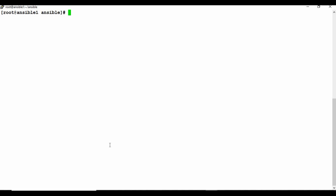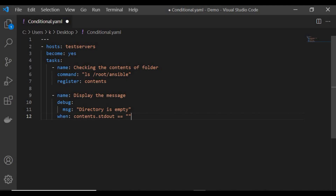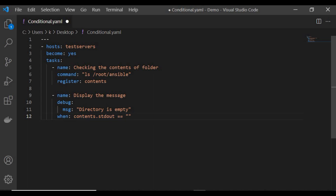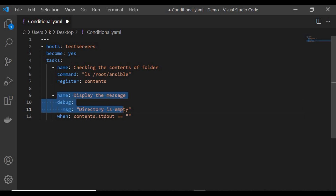Here's another scenario showing how to use 'when' with registered variables. I'm checking the contents of a folder — the 'ansible' root directory — and saving it under a variable called 'contents'. Then I display the message 'directory is empty' only when 'contents.stdout' is blank. If there are files present, the debug task won't even run because 'stdout' won't be blank.